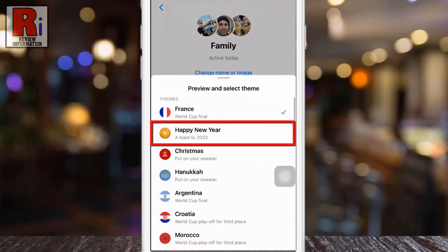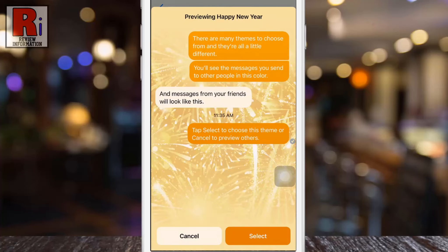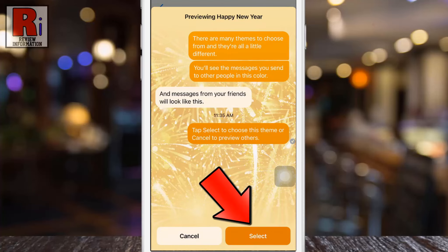If you do not see this theme, you need to update your Messenger app. Now tap on it. You will see the preview of how it will look after applying the theme. Tap on Select. Perfect.